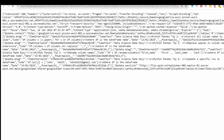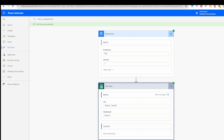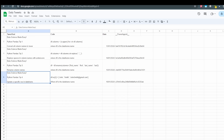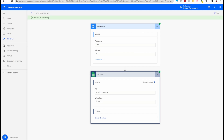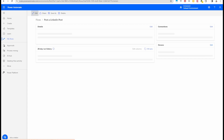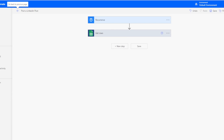The next challenge is using dynamic content from Google Sheets to populate a LinkedIn post. We need to filter the rows to only keep the one matching today's date. For example, today is January 14, 2024, so we want to pick up that specific row. The date format in the sheet is day/month/year. Let's go back to Power Automate and continue editing the flow.